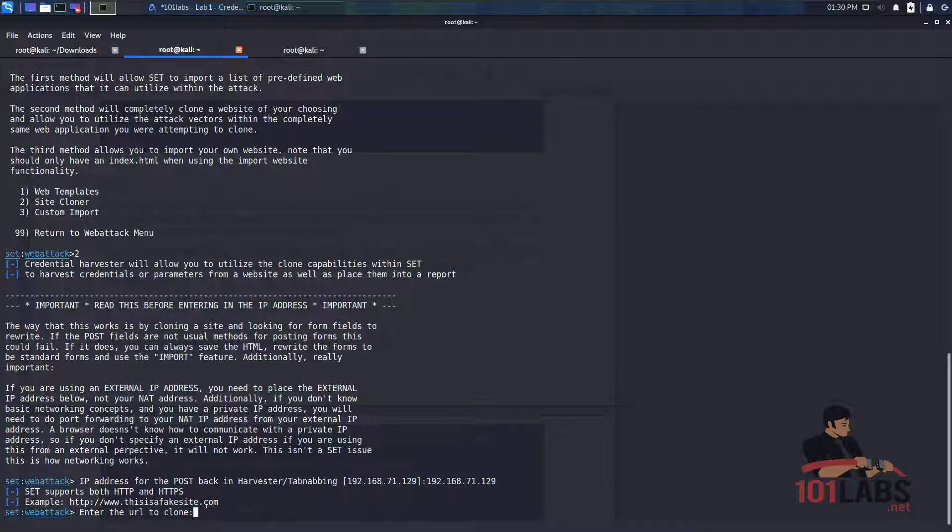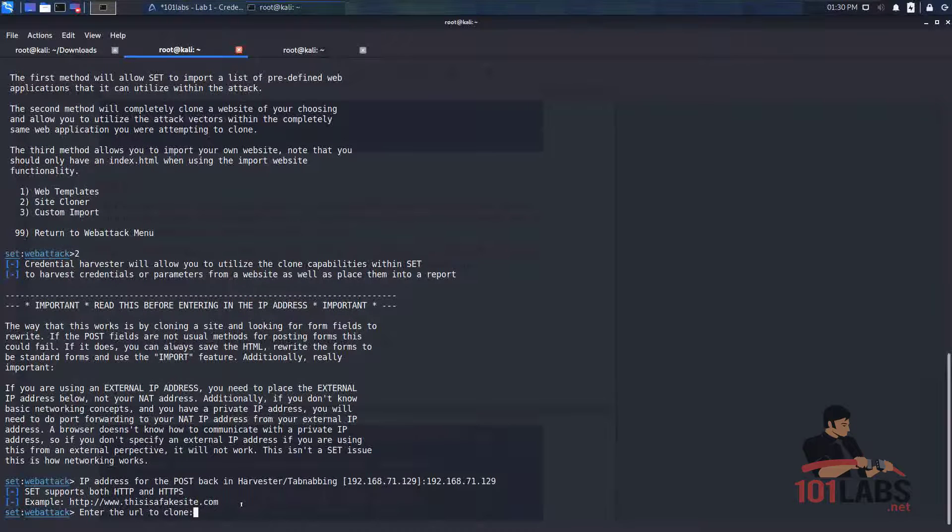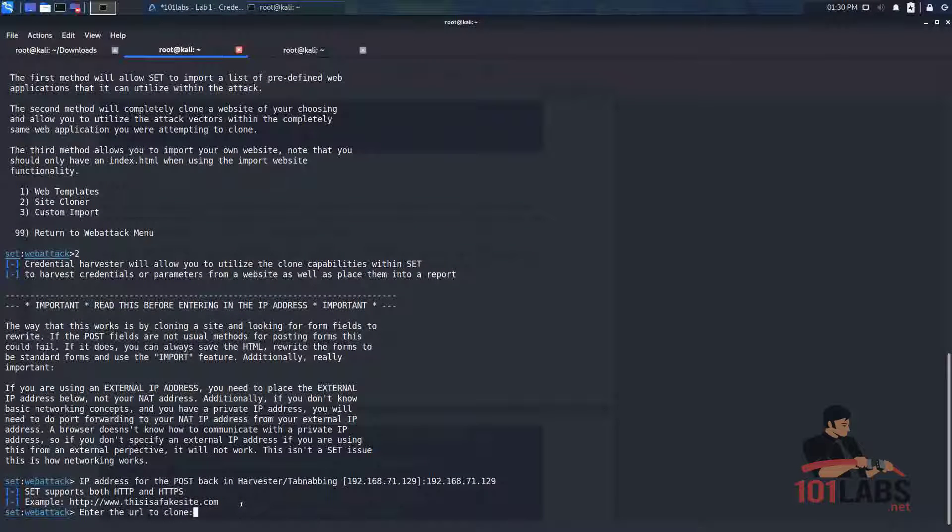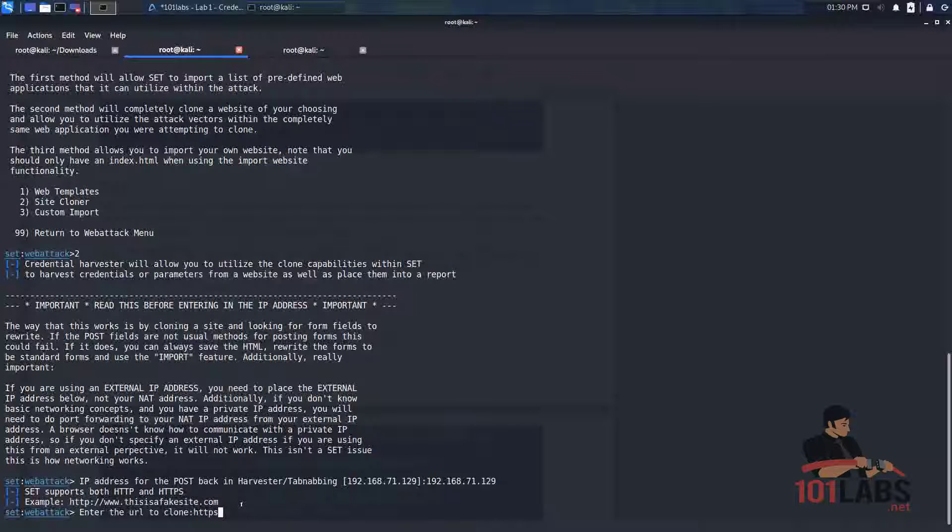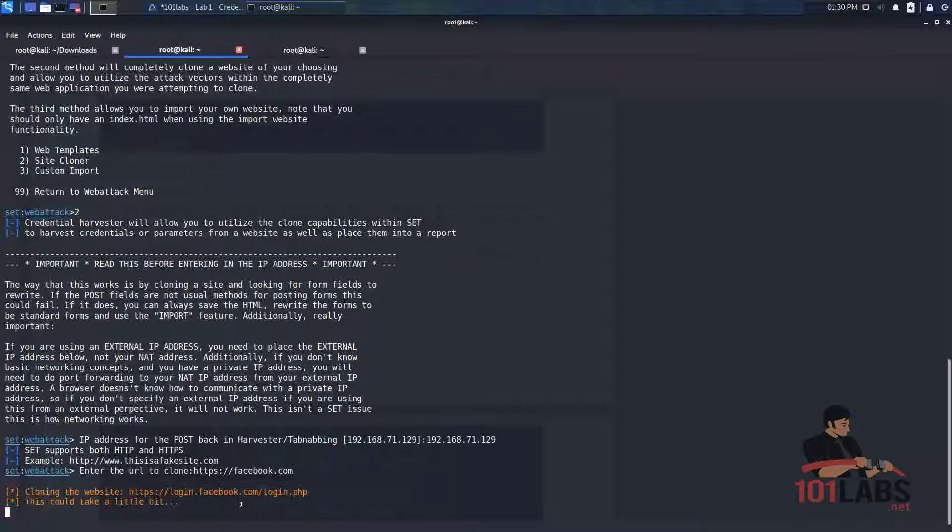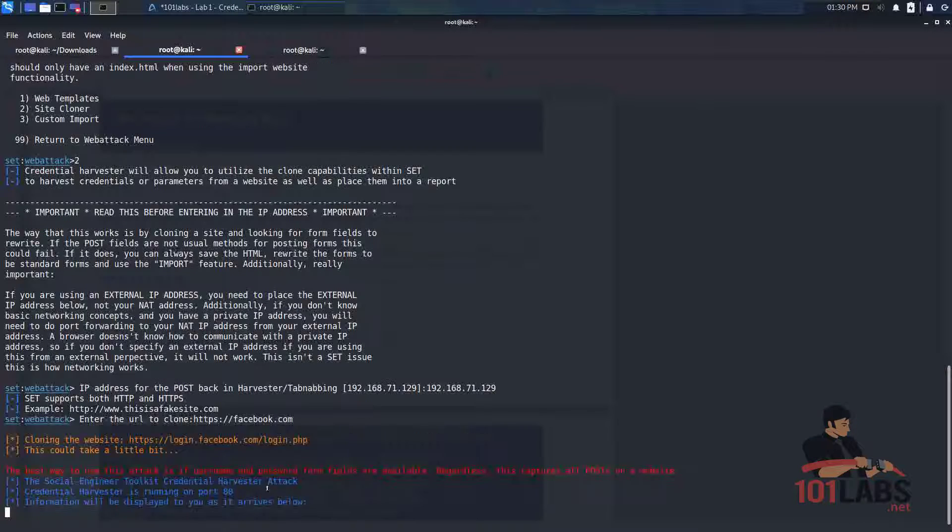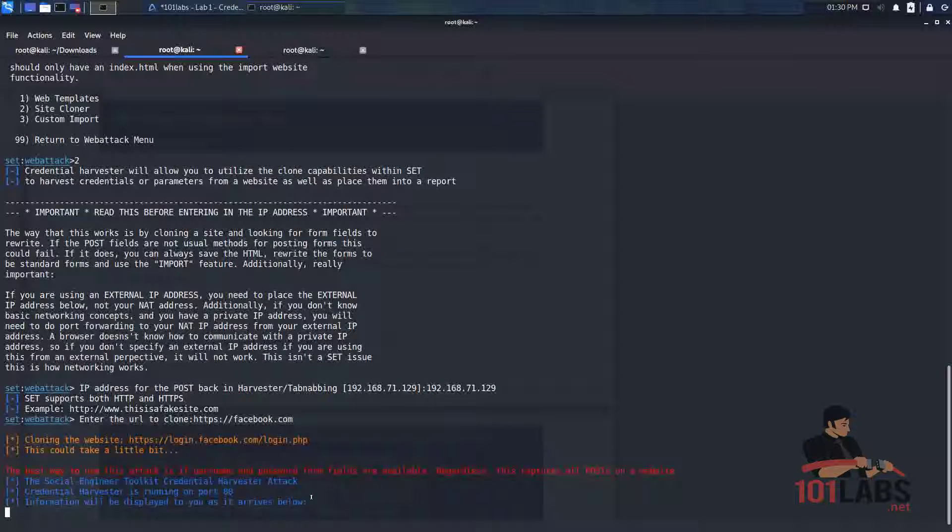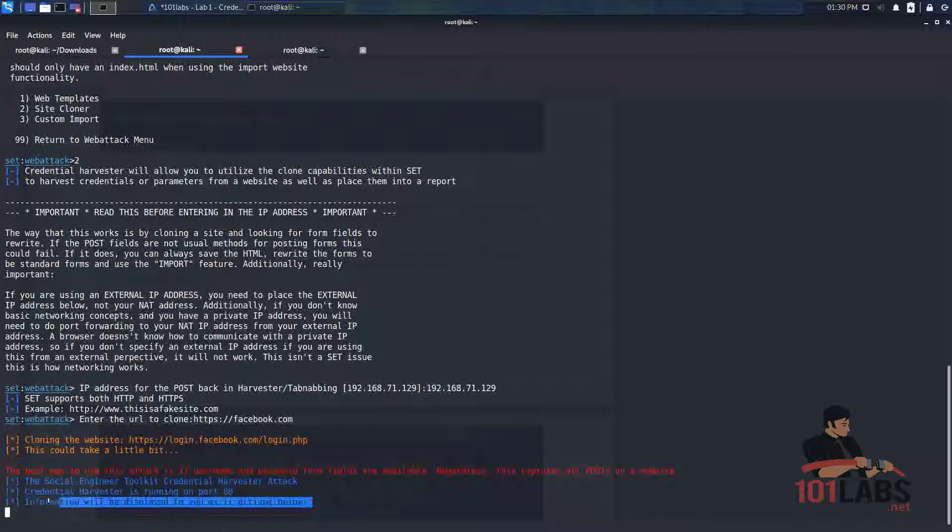And now SET is asking us for the URL of the site that we want to clone. For this lab we'll be cloning Facebook. Okay perfect. So the attack is now up and running and the site has been cloned. As soon as you see this it means it's correct.